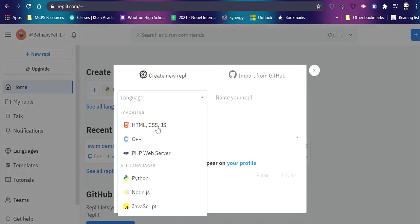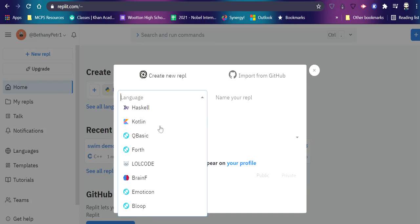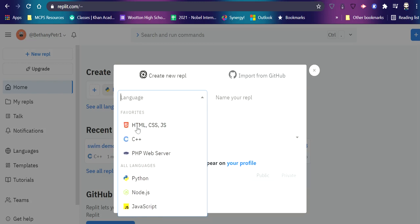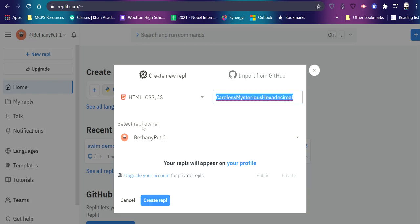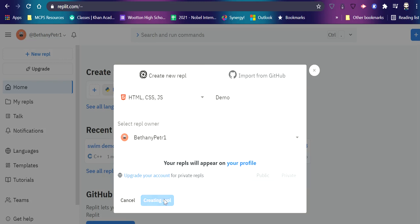And we are going to make a web page. So we want this HTML CSS. If that's not at the top for you, keep scrolling until you find it. It's this one that starts with the word HTML. And then you can give it a name over here. So I'm going to call this demo. I'm going to create it.